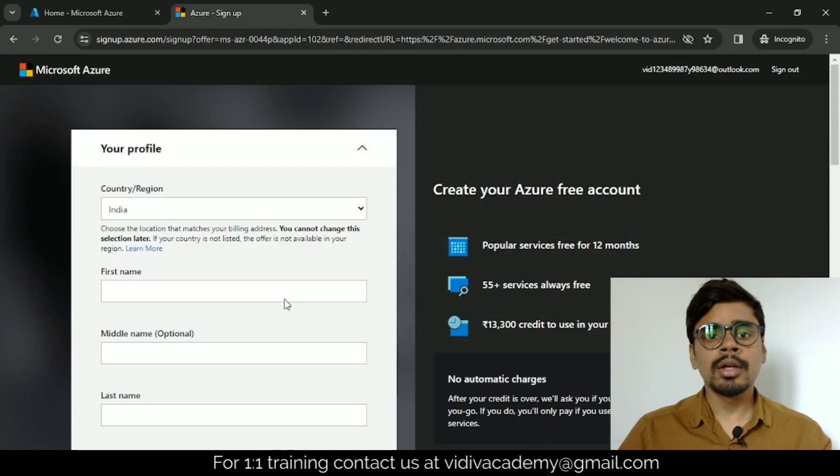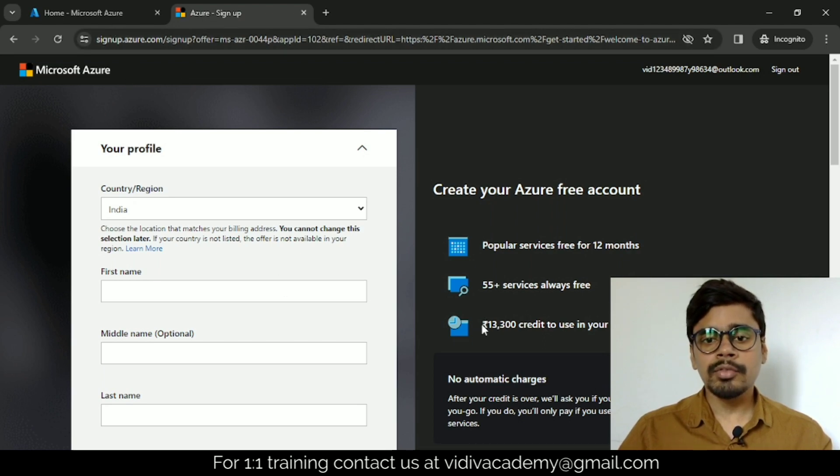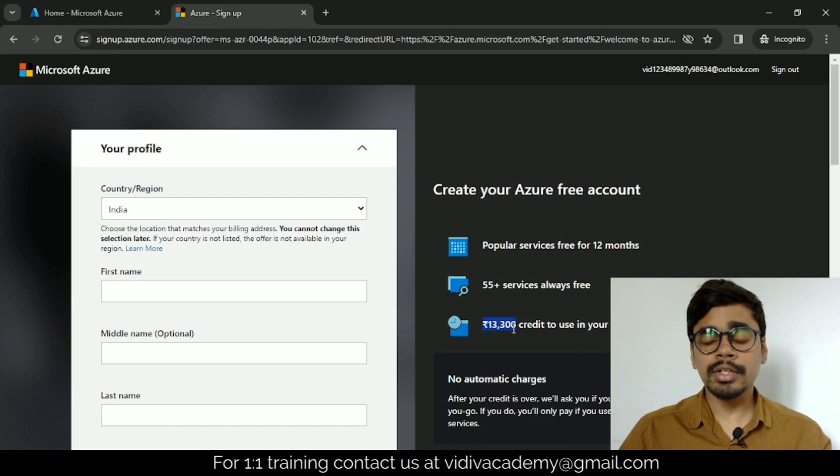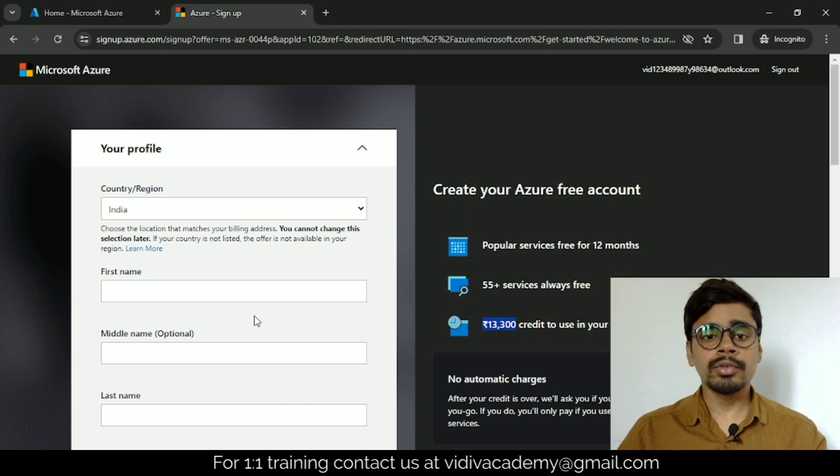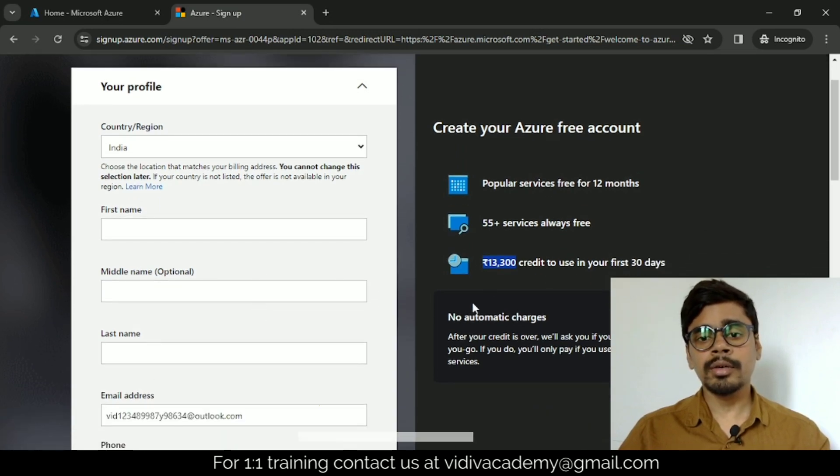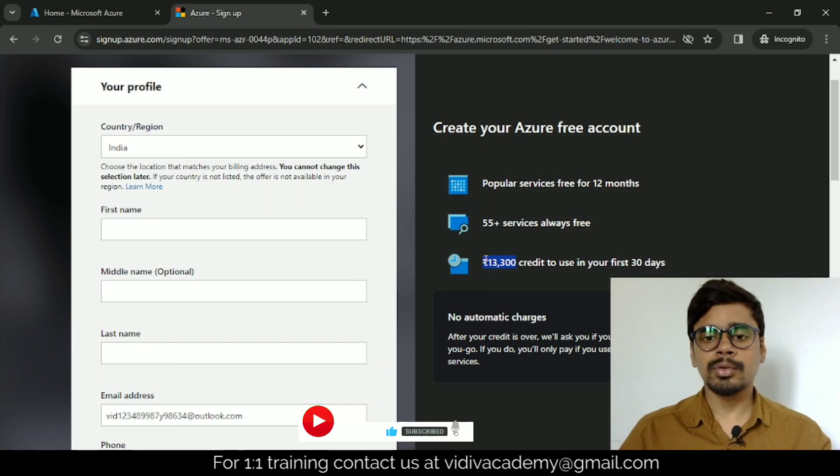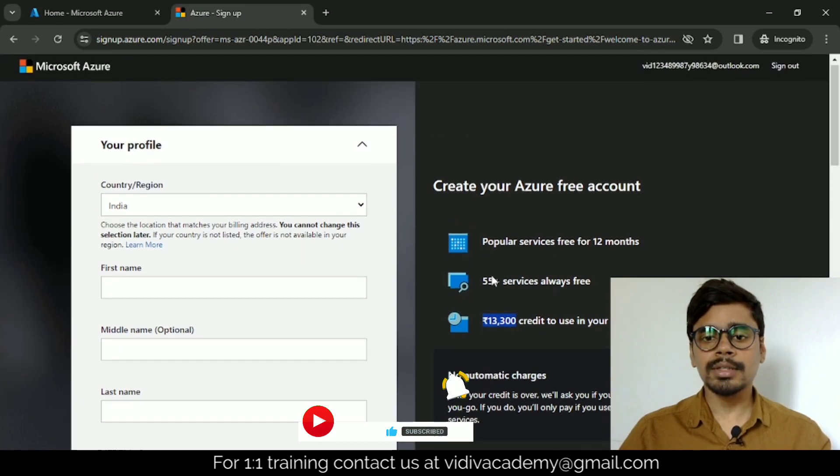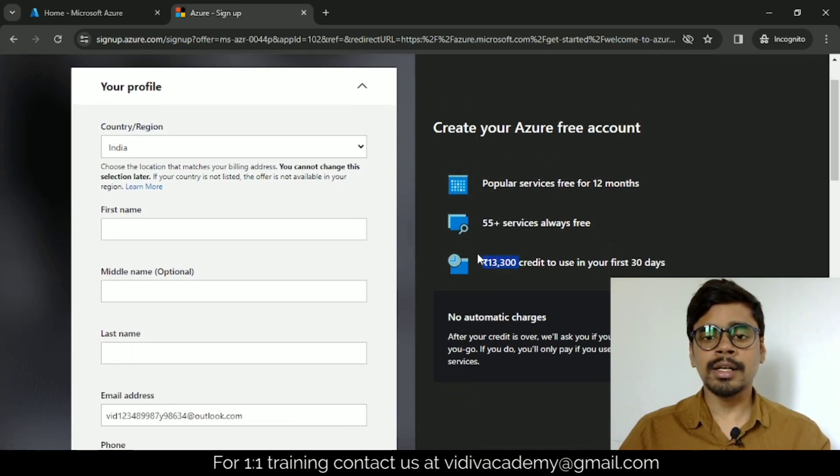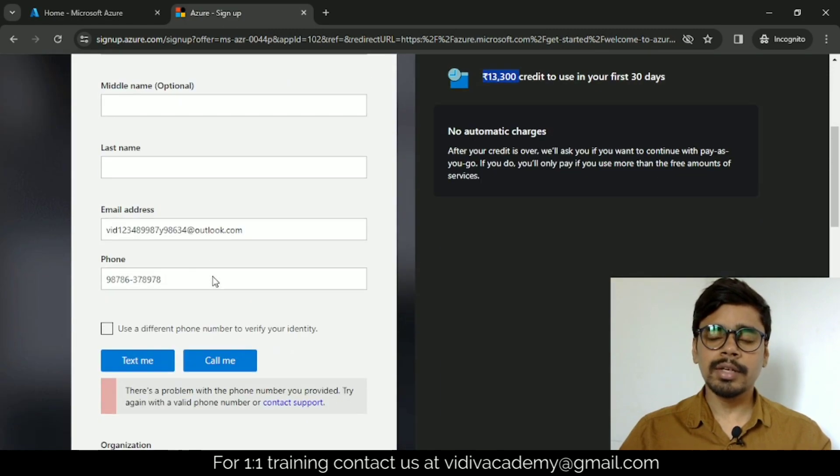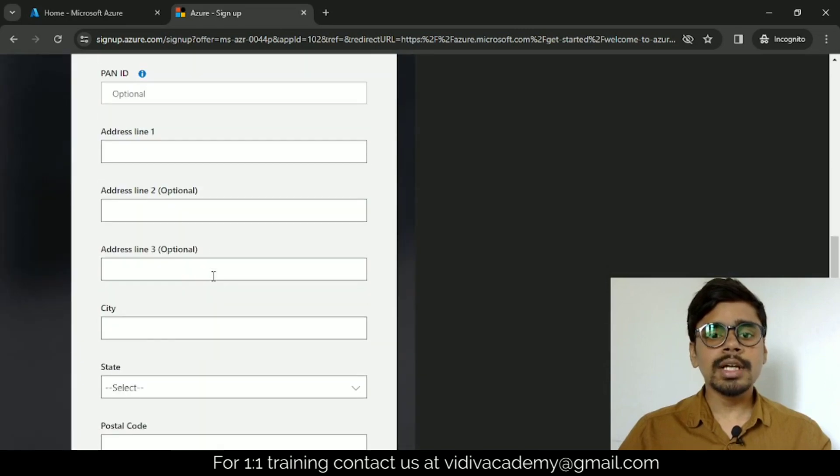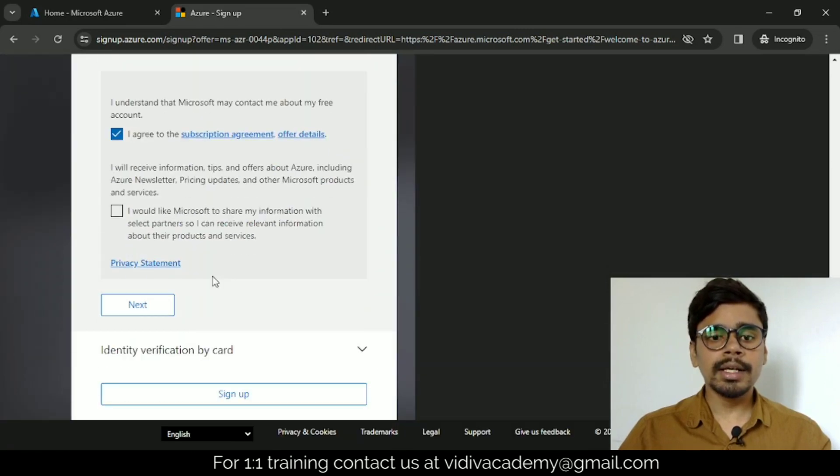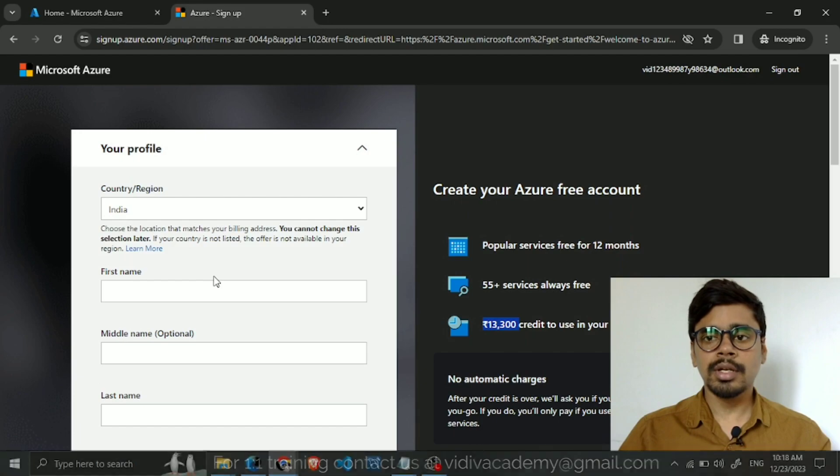You will get a new Microsoft account. Here it's mentioned 13,300 rupees for first 30 days, but don't worry—once you create an account, you will get 15,800 INR. Don't worry that it is mentioned 13,300 only. After creation, you will get 15,800. This is how you can create an account on Microsoft Azure for free of cost.